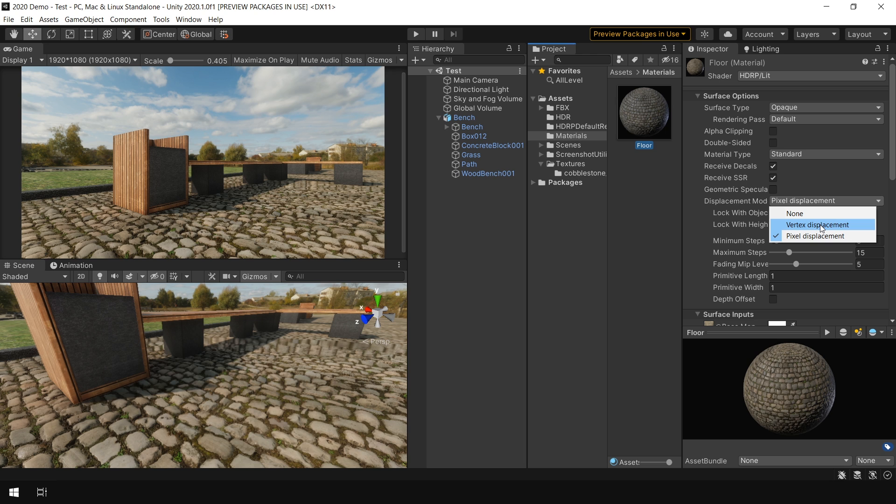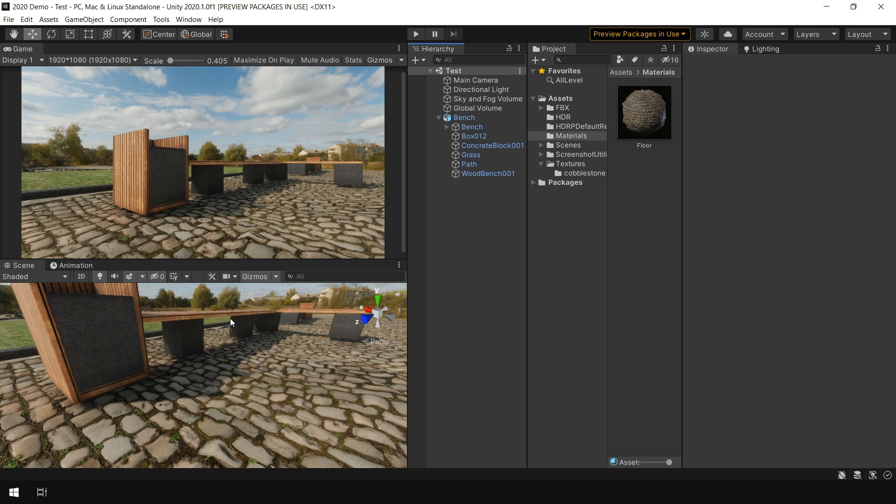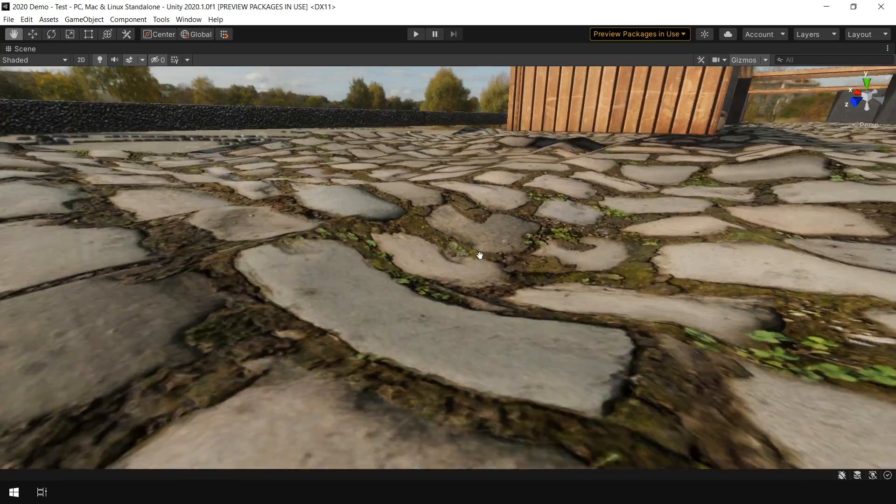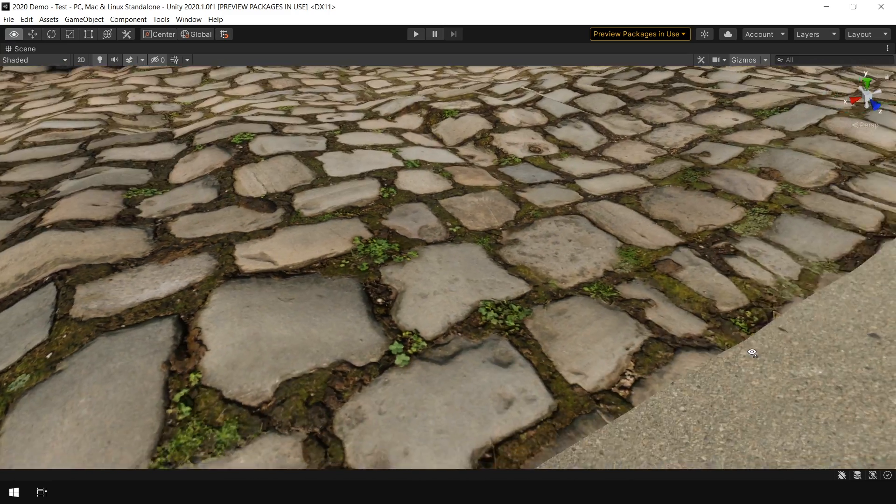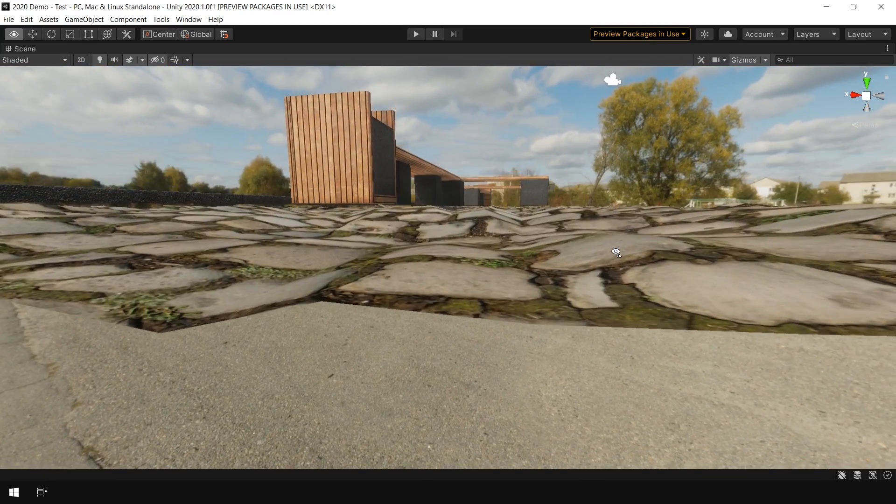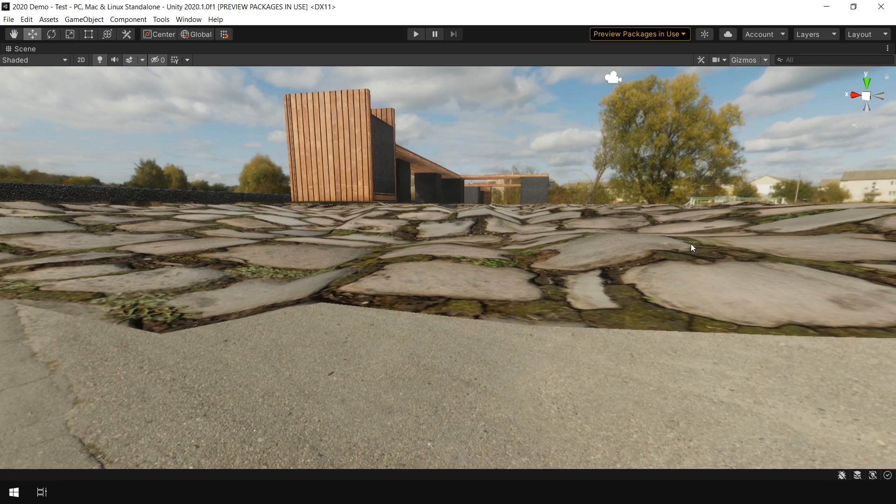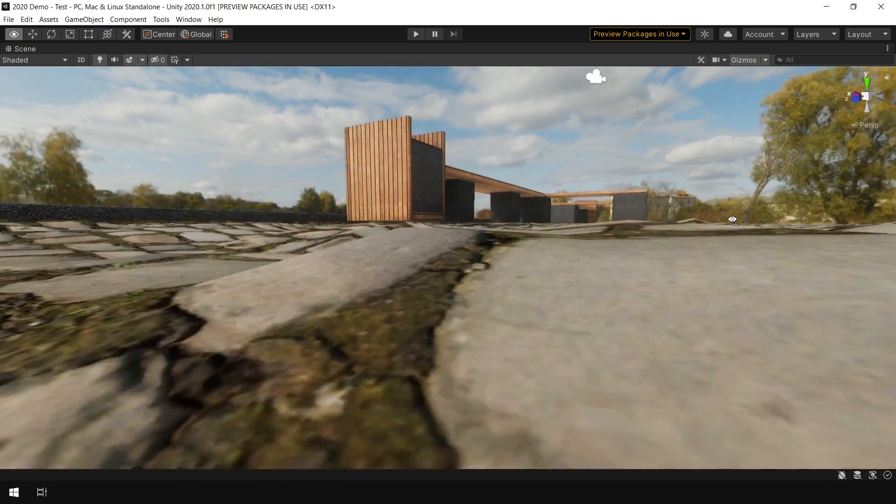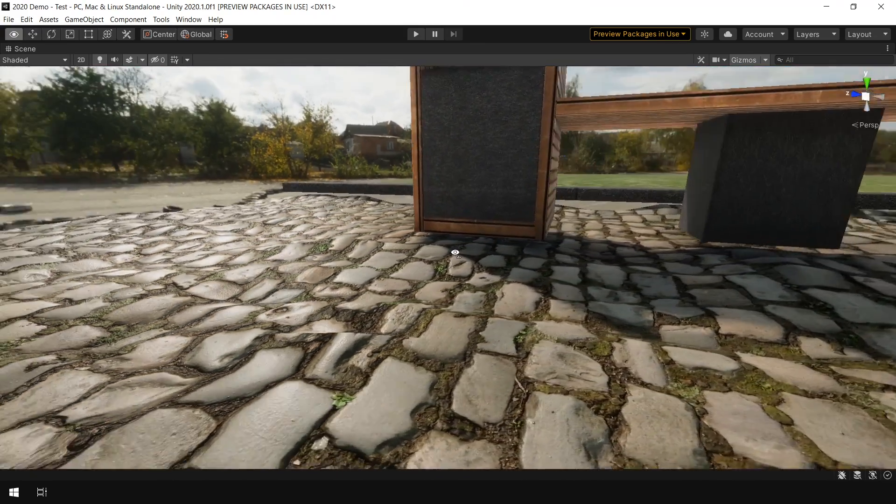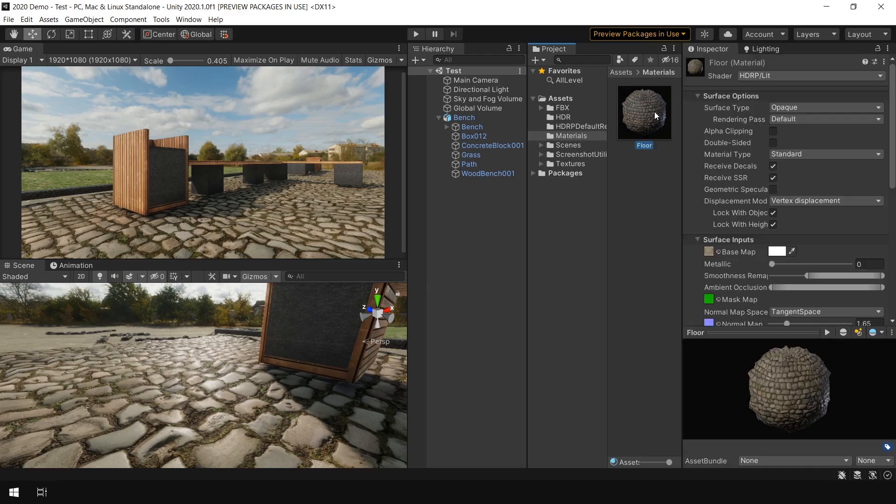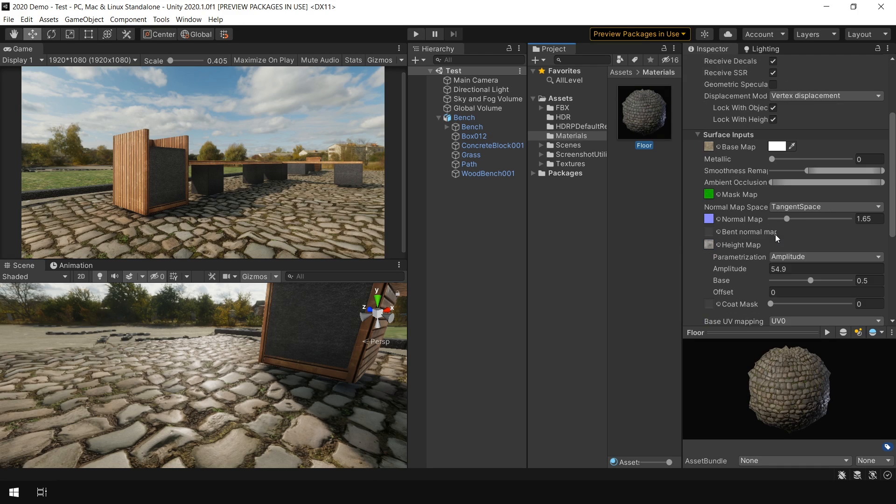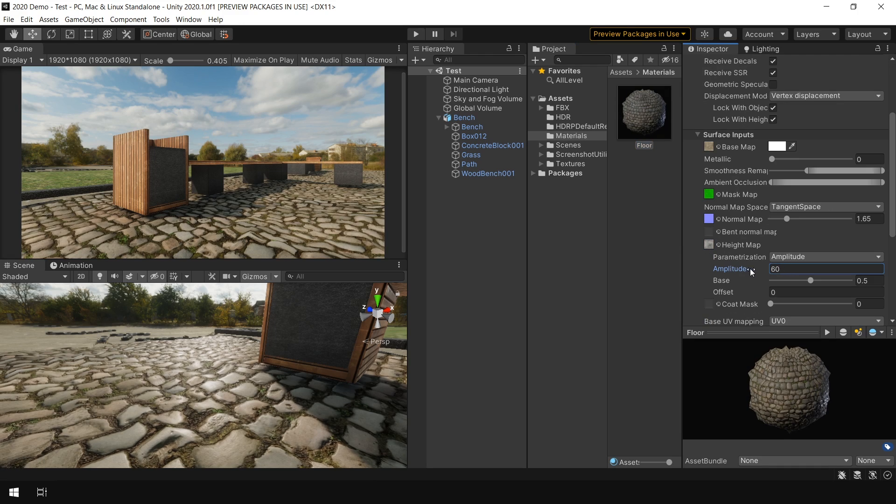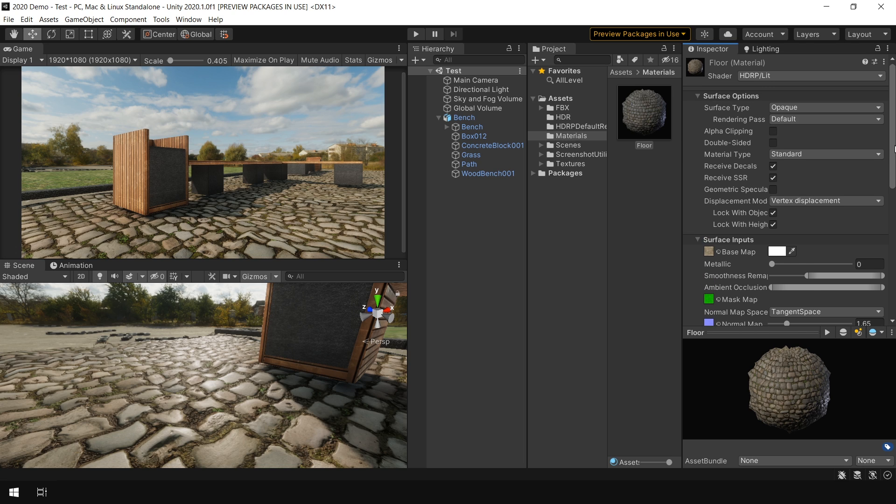Next I switch to vertex displacement. And you can immediately notice it actually deforms your geometry. If I move my camera this way, you can clearly see it actually deforms the geometry. But it's not looking very good. And that is because for this kind of displacement, you need a 32 bit displacement map and also need a high polygon geometry.